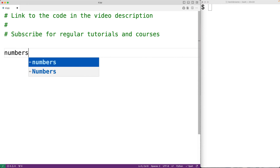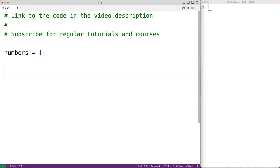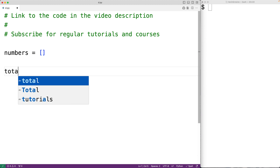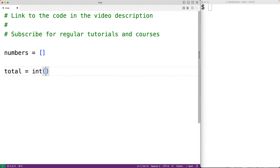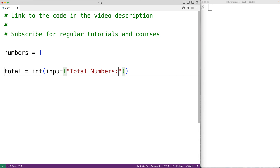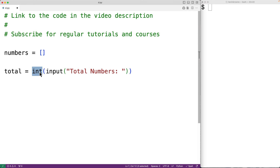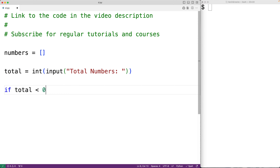First we'll create an empty list called numbers. Then we'll prompt the user for the total amount of numbers they want in the list and store the result into a variable called total. So we'll have total equal to int with input and the string 'total numbers' as an argument. This will prompt the user with the text 'total numbers', the input function returns the string the user enters, and the int function converts that string to an integer stored into total.